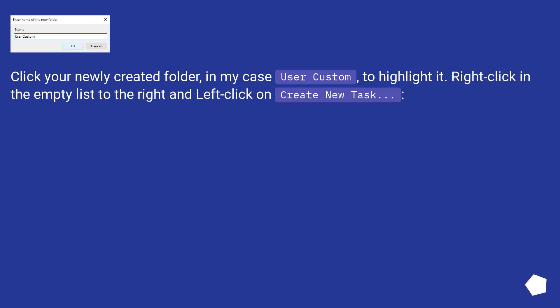Click your newly created folder, in my case User Custom, to highlight it. Right click in the empty list to the right and left click on Create New Task.